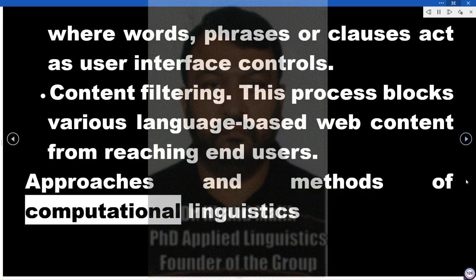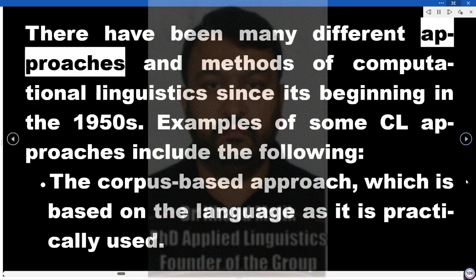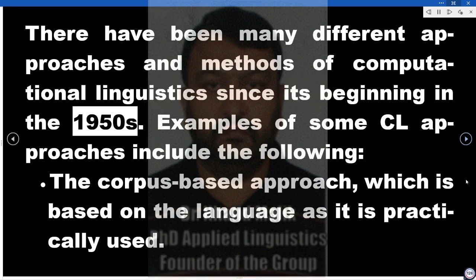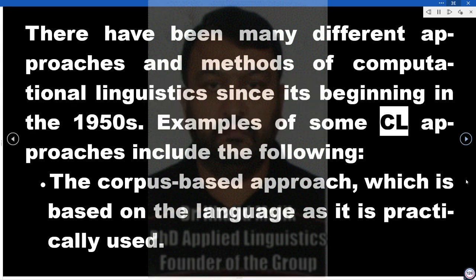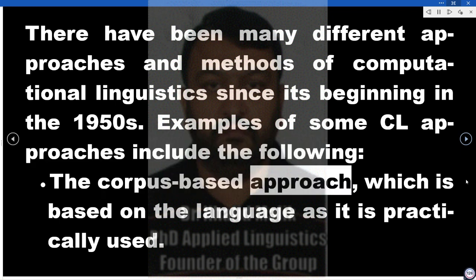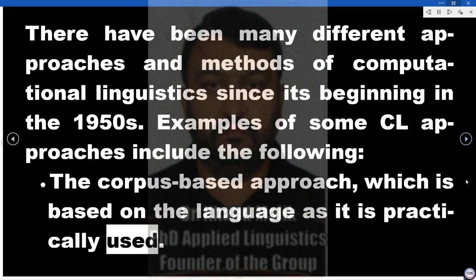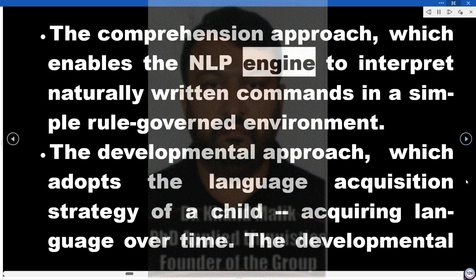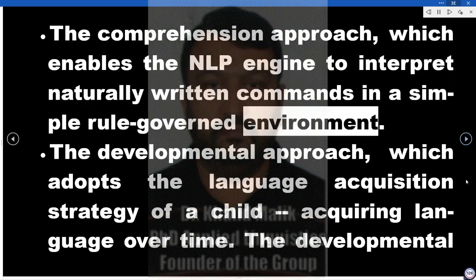Approaches and Methods of Computational Linguistics. There have been many different approaches and methods of computational linguistics since its beginning in the 1950s. Examples of some CL approaches include: the corpus-based approach, which is based on language as it is practically used; and the comprehension approach, which enables the NLP engine to interpret naturally written commands in a simple rule-governed environment.